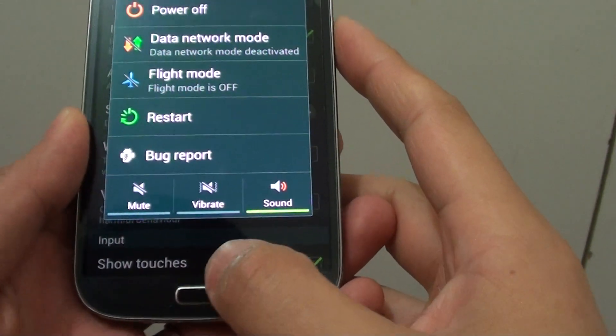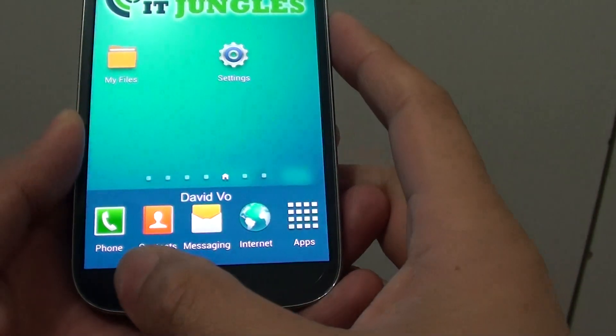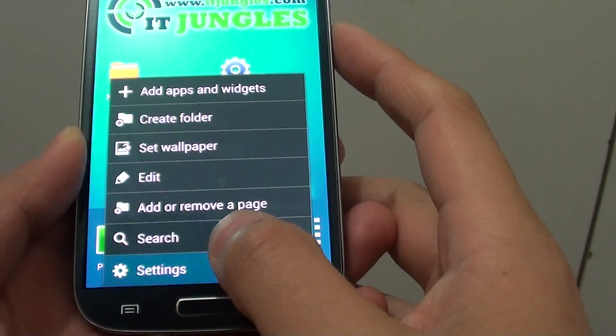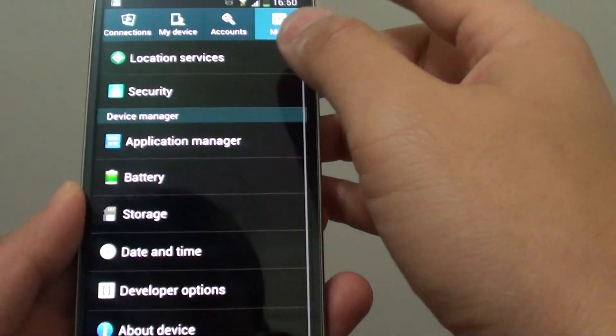go back to the home screen by pressing on the home key. Then tap on the menu key and go into settings.